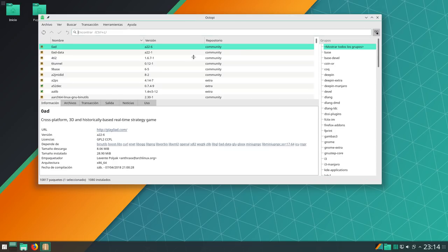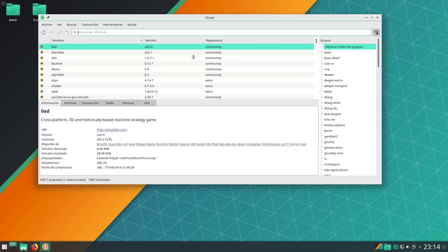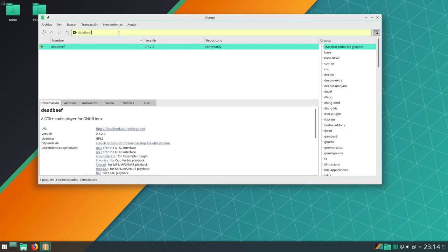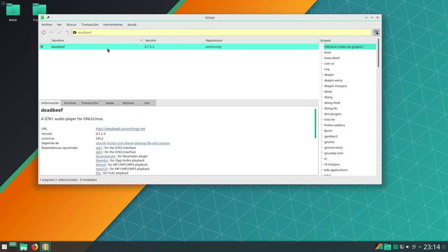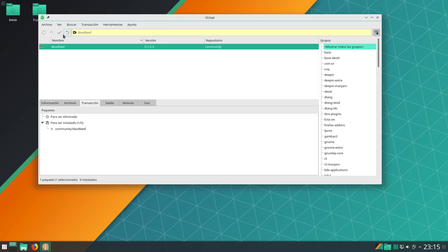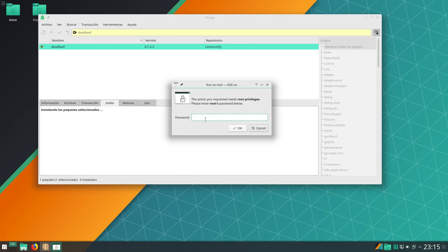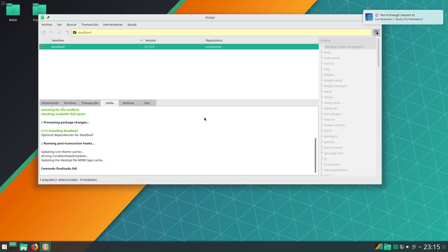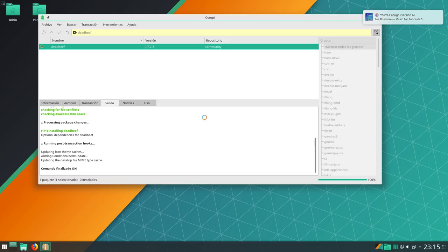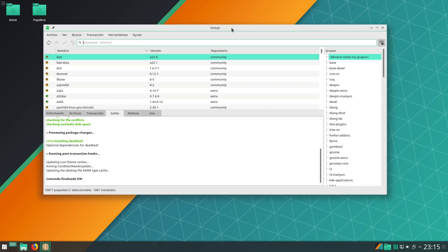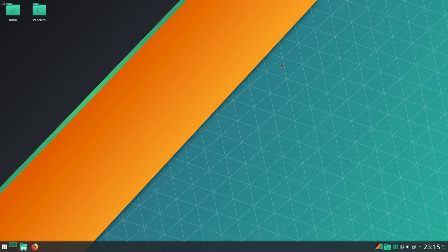Y nada más. Lo demás, podéis poner lo que queráis y quitar lo que no queráis. Tenéis este poderosísimo GUI, esta poderosísima herramienta como es Octopy, una GUI para Pac-Man. Podéis buscar cualquier cosa. Vamos a poner aquí de AppBeef. Y tenéis pues el paquete aquí de AppBeef. Simplemente doble clic o clic derecho instalar. Y le damos a la marquita de esto, le damos sí, nos pira nuestra contraseña, le damos y ya estaríamos instalando DevDiv. A una velocidad de vértigo porque recordad que hemos añadido mediante la herramienta Pac-Man Mirror, hemos añadido los 10 más rápidos que ha detectado según nuestra localización geográfica.